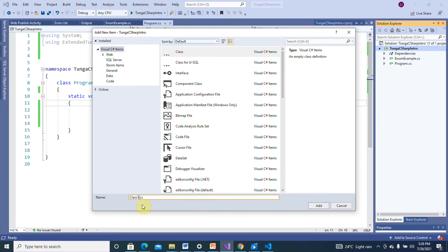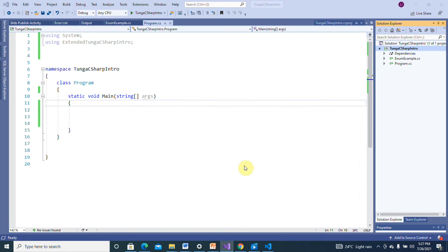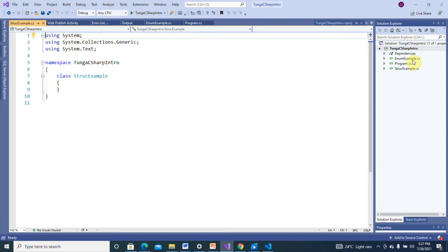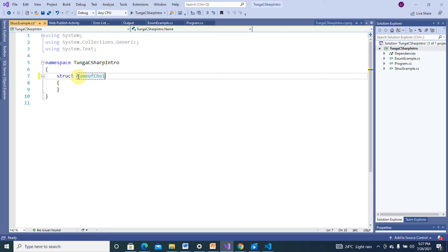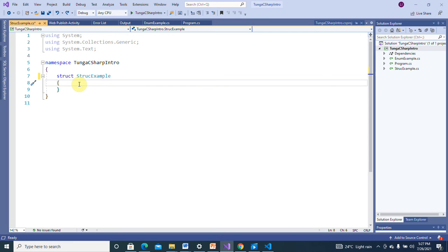I'm going to call it 'StructExample'. A new C# file has been created. I'm going to change this from a class to a struct using the struct keyword, and then give it a name of your choice. I'll keep it as StructExample.